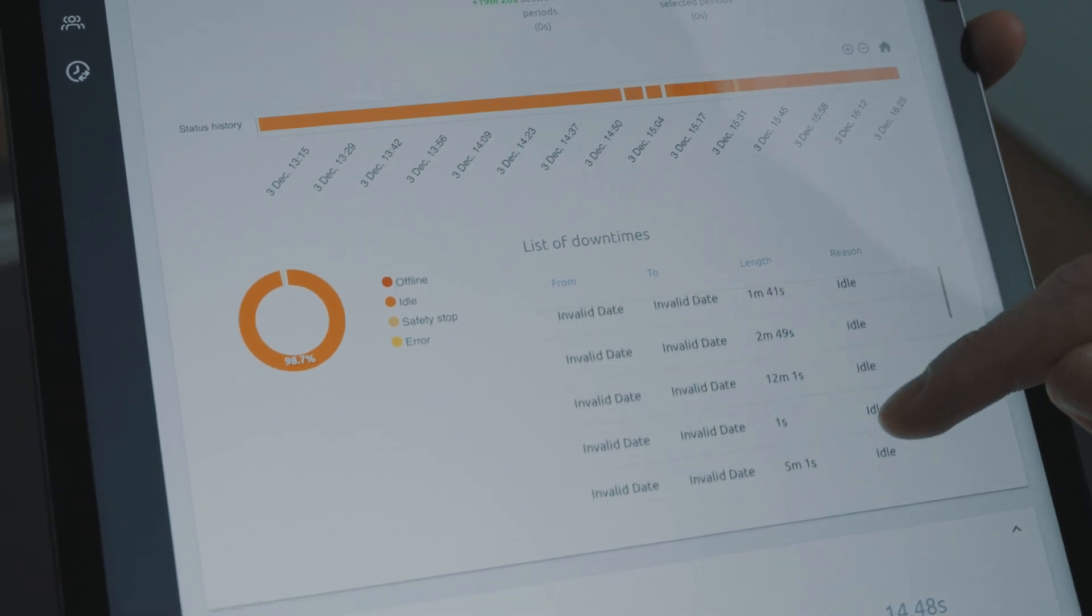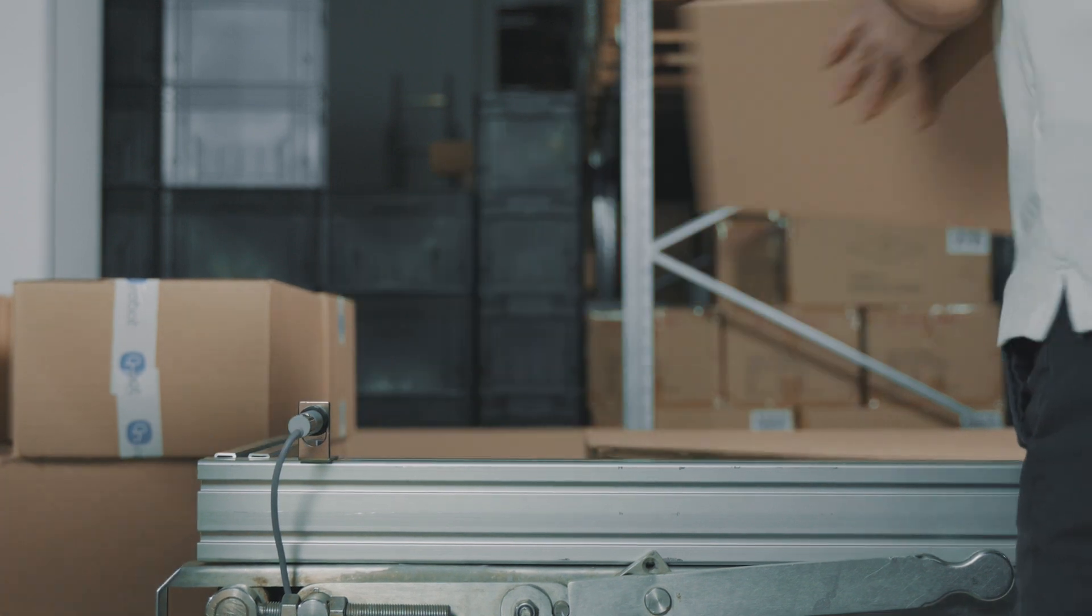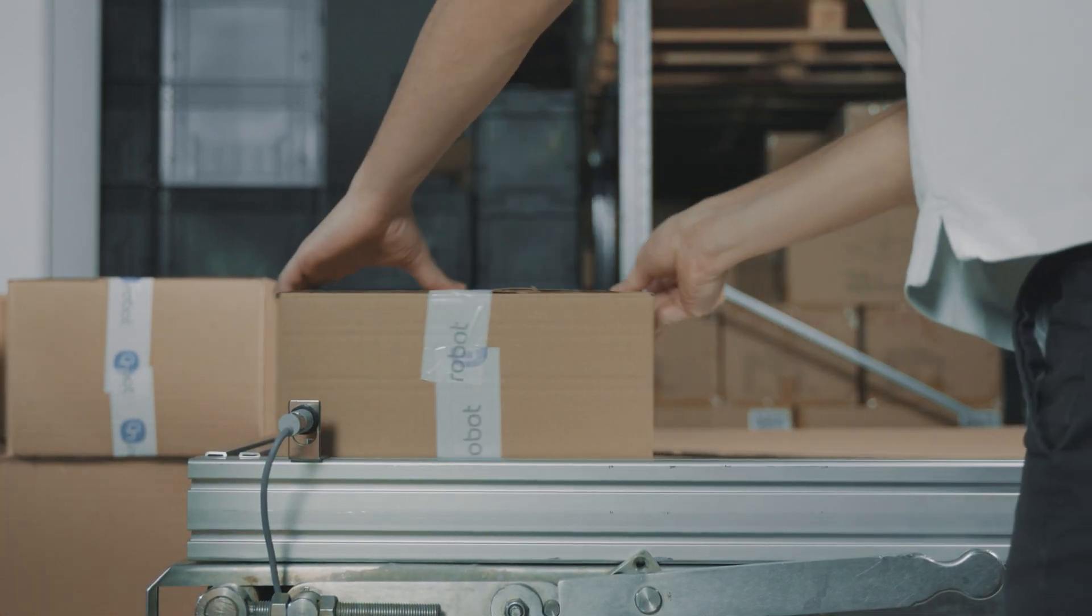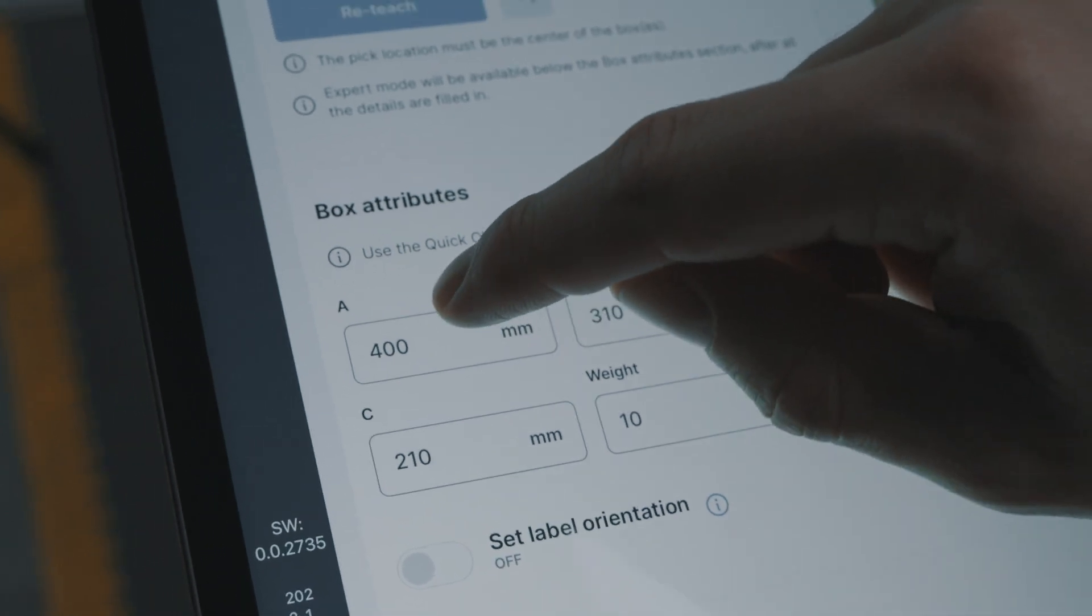When production requirements change, for example when introducing a new box or pallet size, Deploy gives you the flexibility to quickly redeploy the application, minimizing the time the line is not producing.